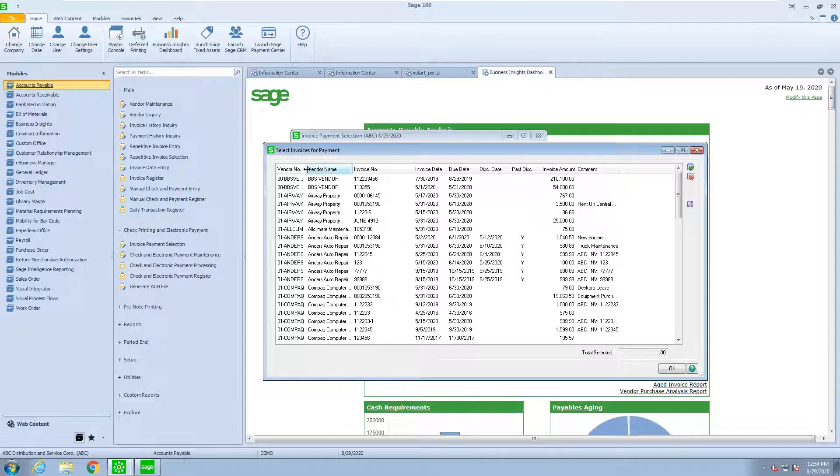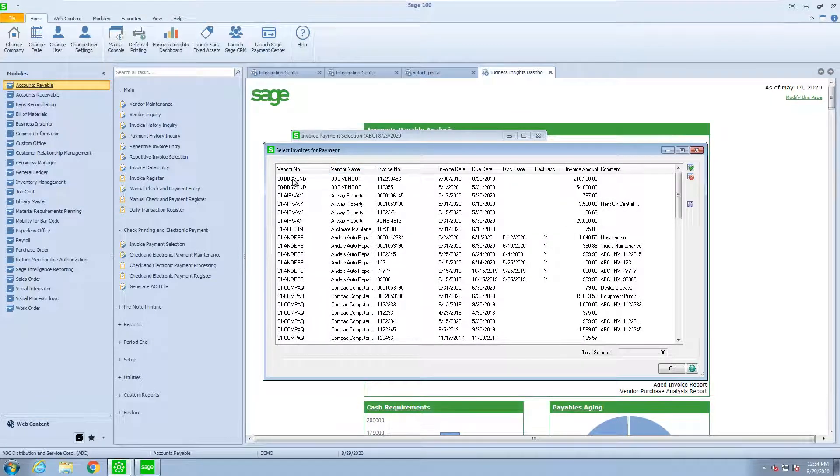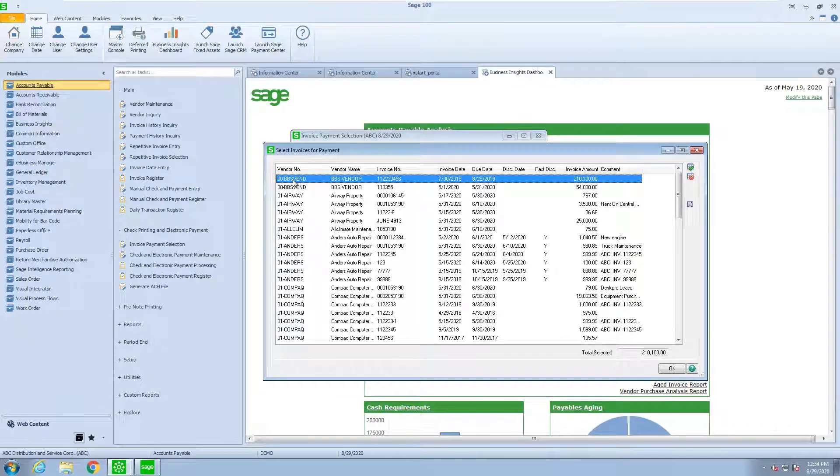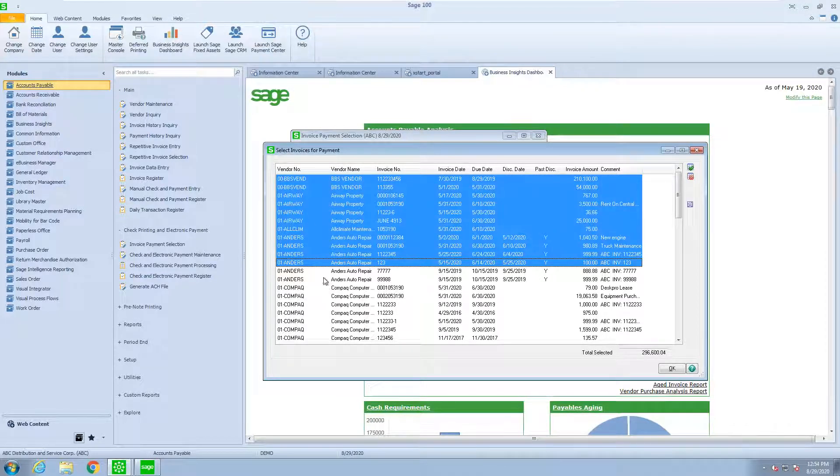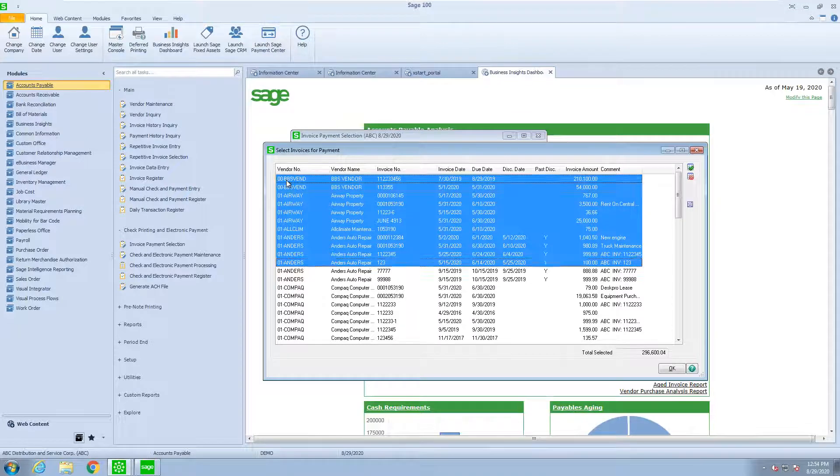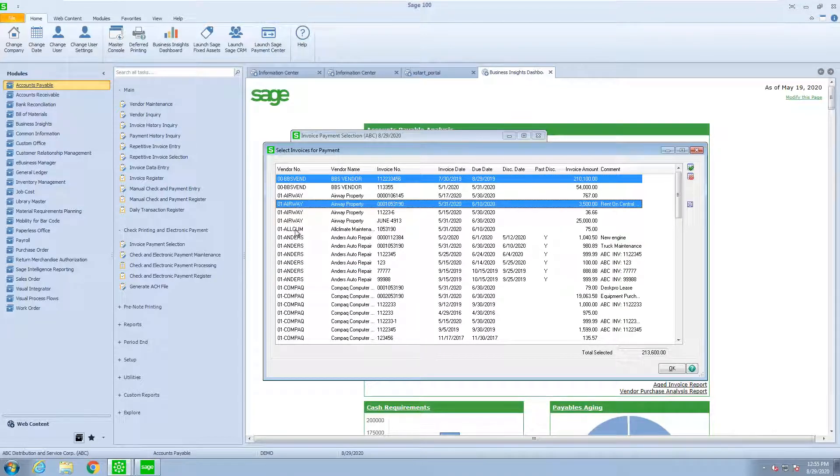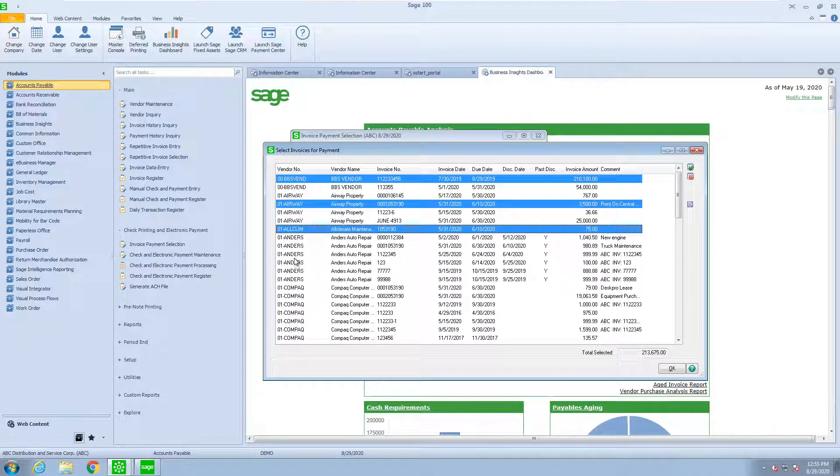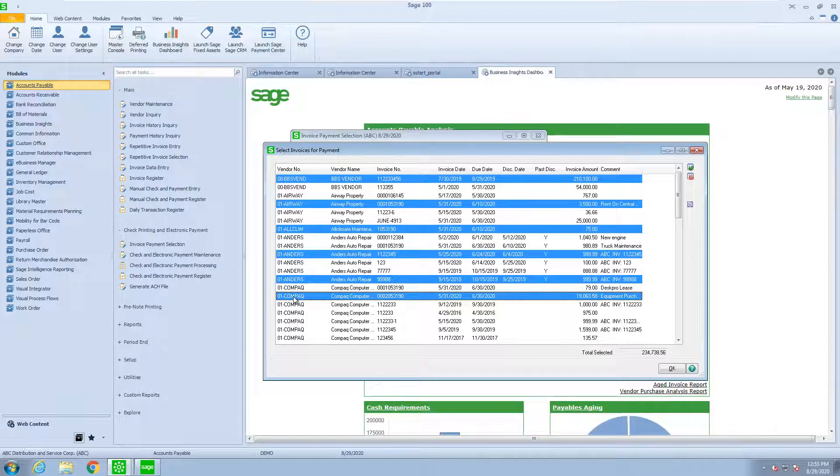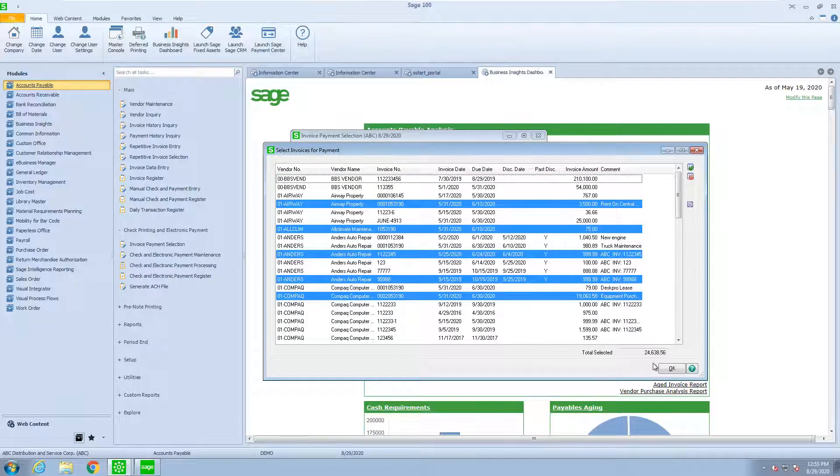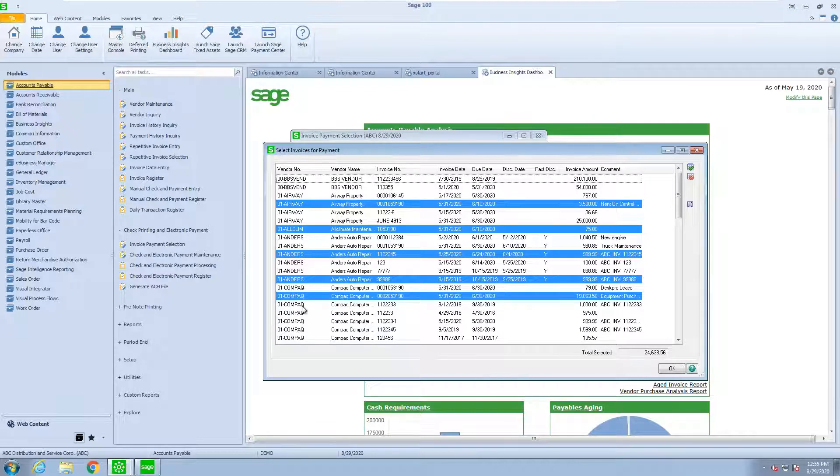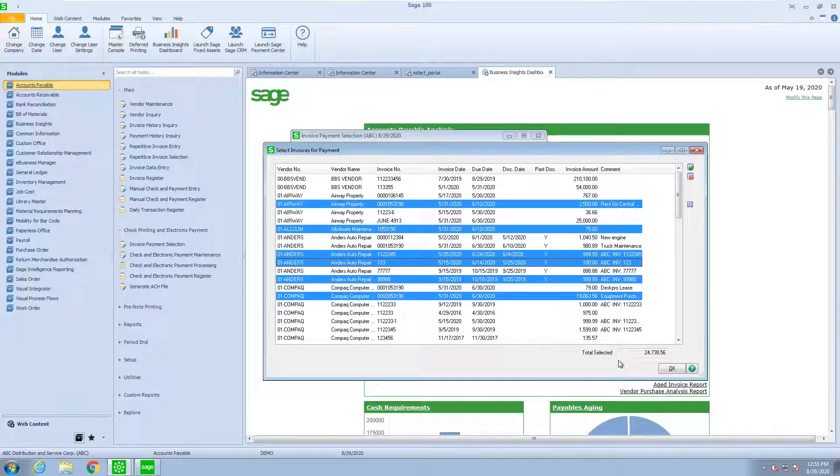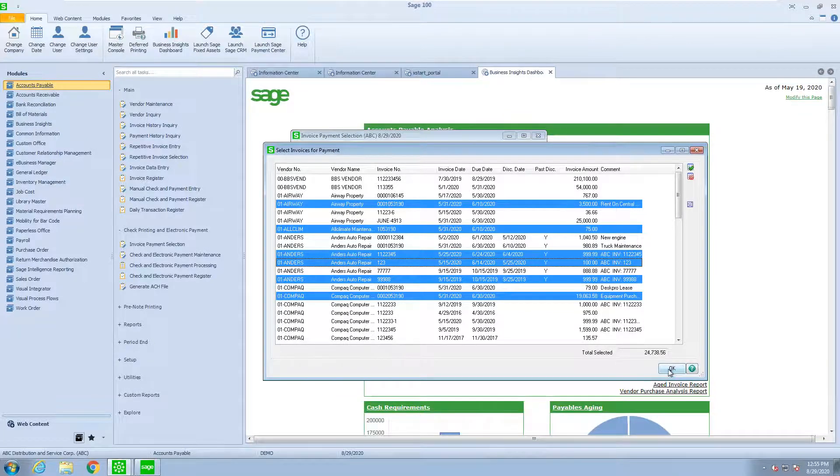When we select our invoices, we have the ability to use the Windows feature of selecting one check, holding the shift key and selecting everything in between, or holding the control key to select various invoices that we want to pay. We also get a total down at the bottom. In this particular case, I'm going to pick two invoices for one of the vendors. Actually I have three and I'll click OK.